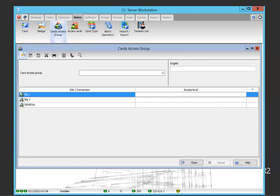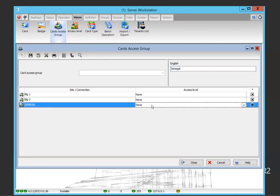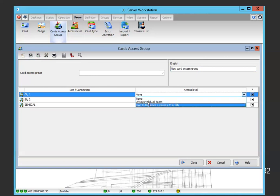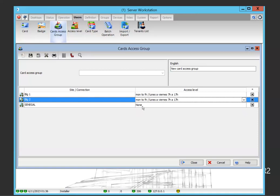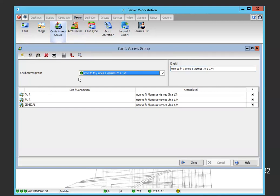In this case I'm creating an access group by selecting the one for Senegal, since I'm going to relate it to people visiting that site. But you could also have a card access group with common access levels for multiple sites, meaning the group has multiple access levels, one for each site.